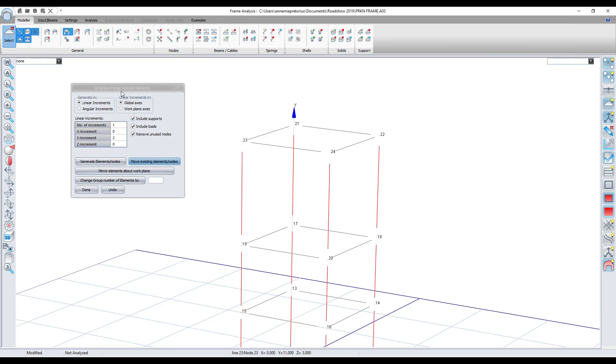In this dialog box there are a few other options available as well. You can generate nodes, you can mirror elements, and you can change group number of elements too using these functions.